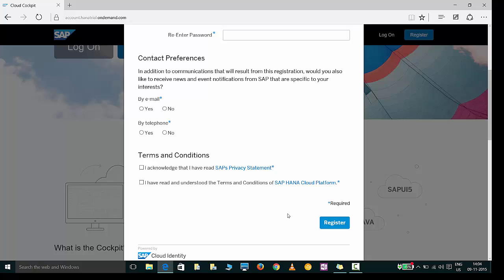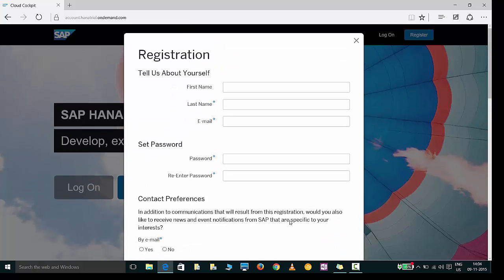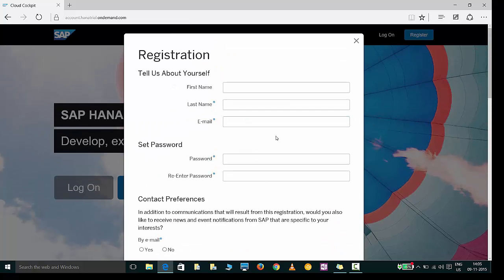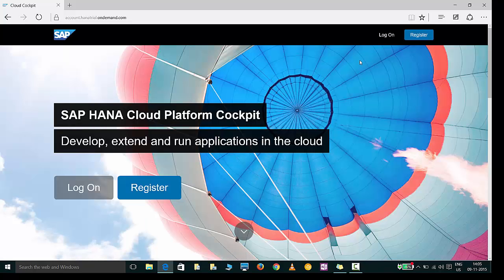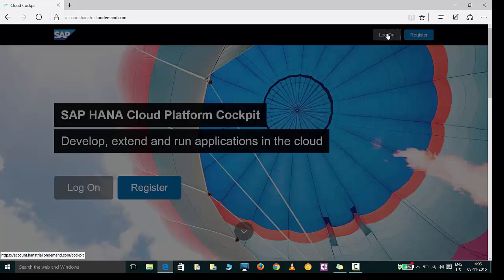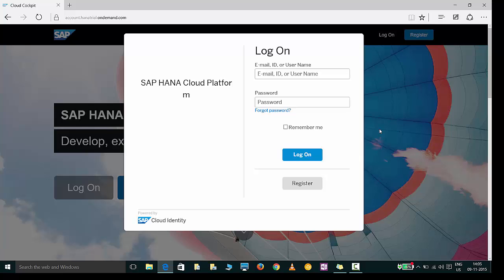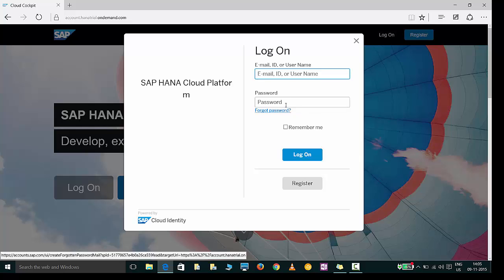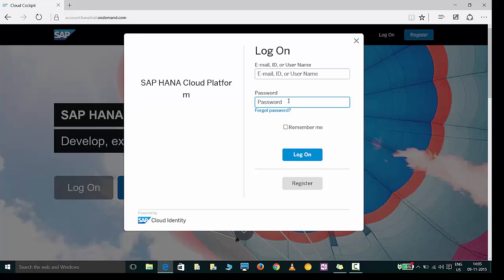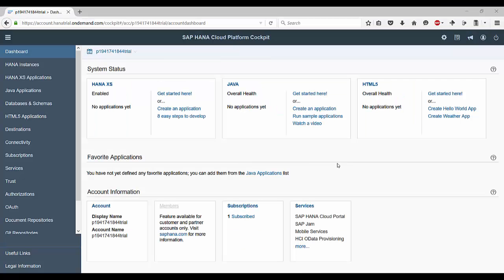This would open a simple registration form where you would need to provide your details and click on register. Once you've done that you would get a confirmation email on your email account where you would need to confirm and come back to this page. Then you can click on login and login by providing your email and the password.